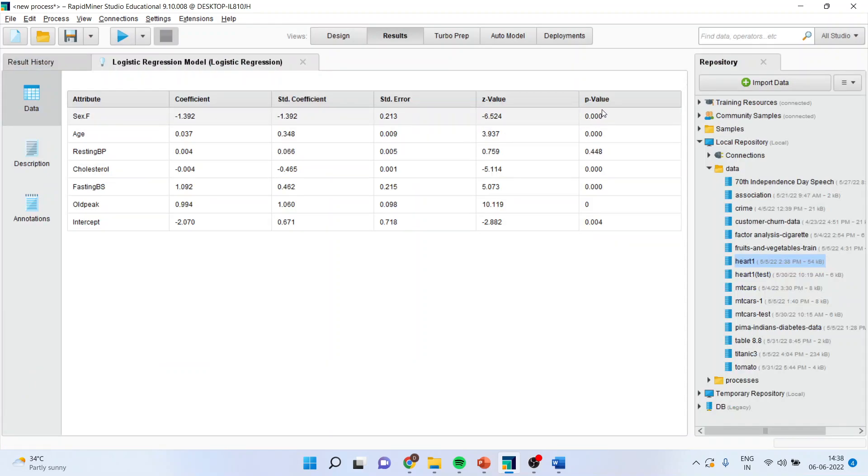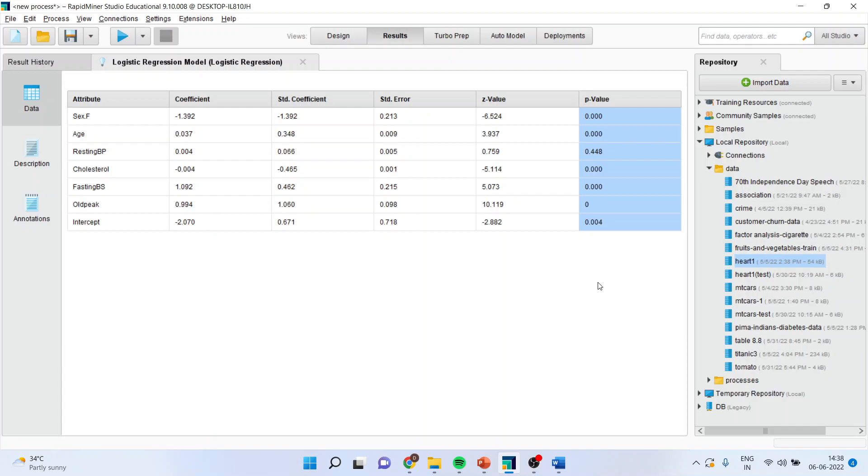All those variables whose p-value is less than 0.05 are significant at 5% level of significance and they are contributing towards deciding that the heart disease will be there or not or rather they influence the heart disease or not.